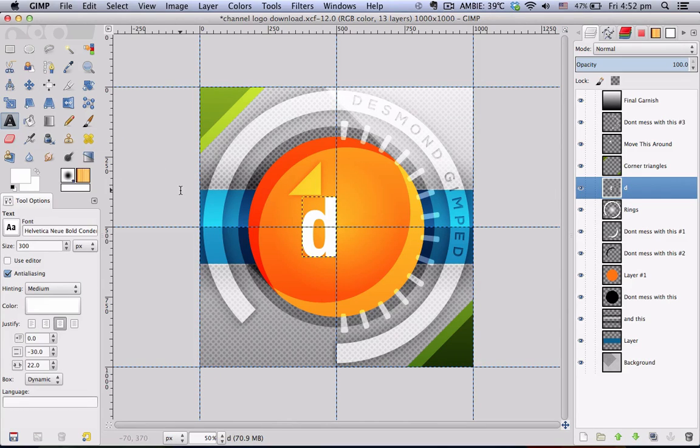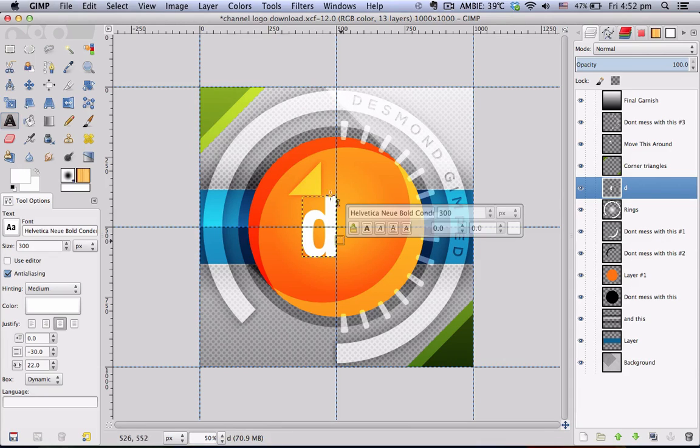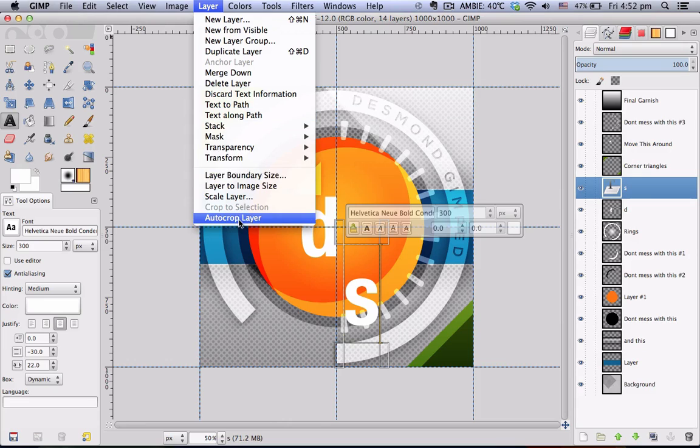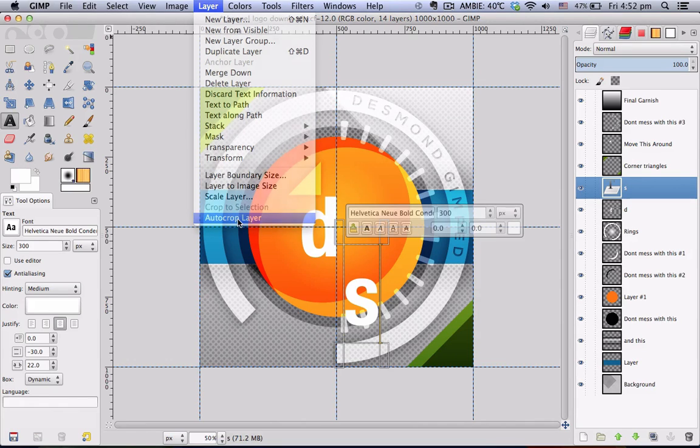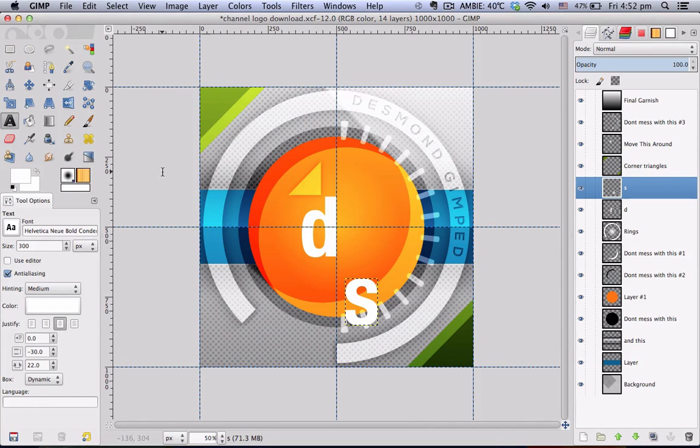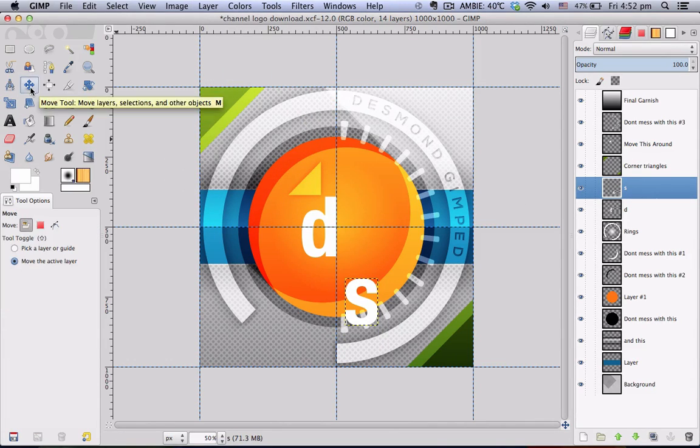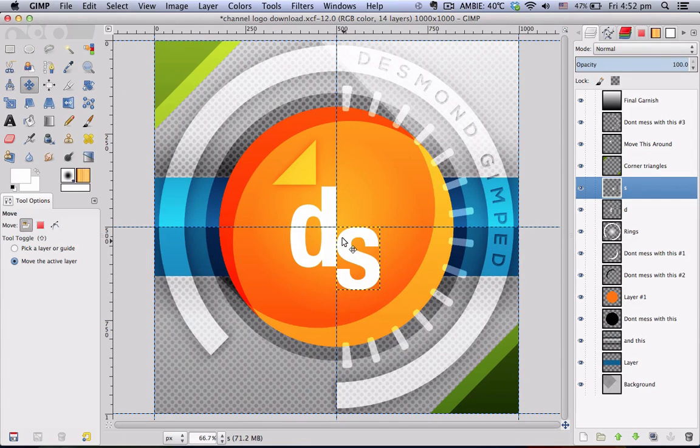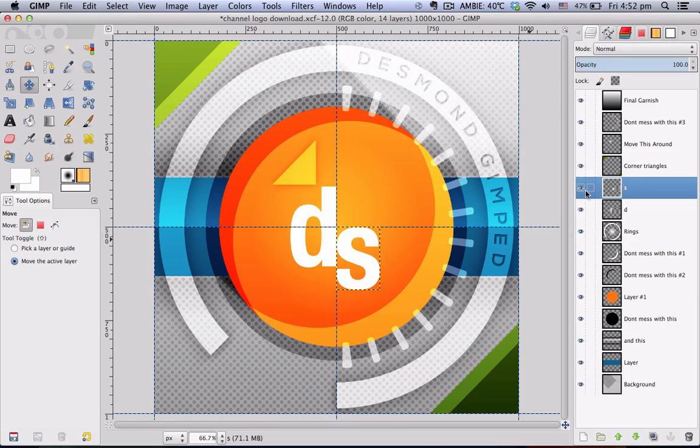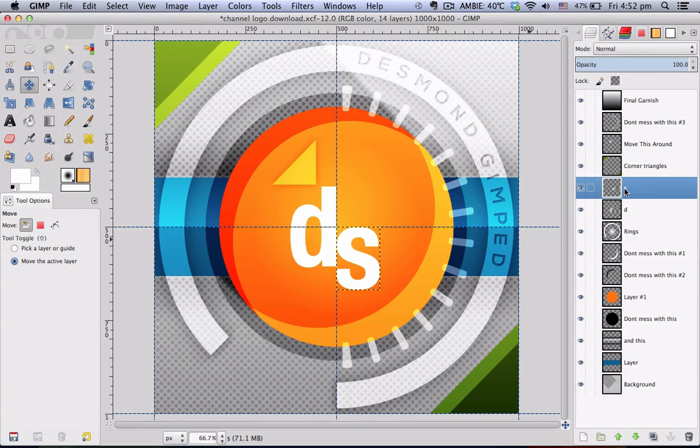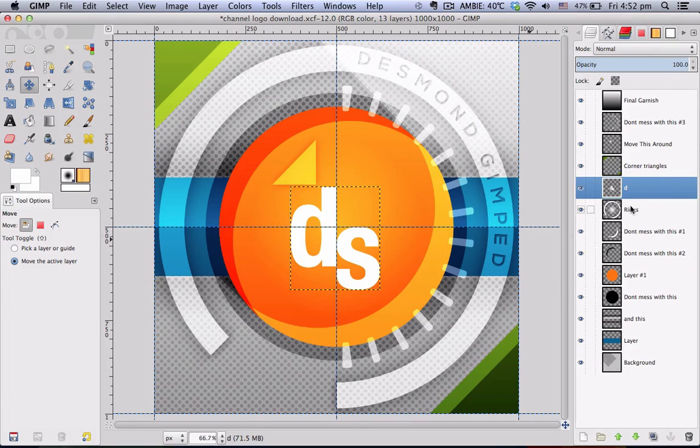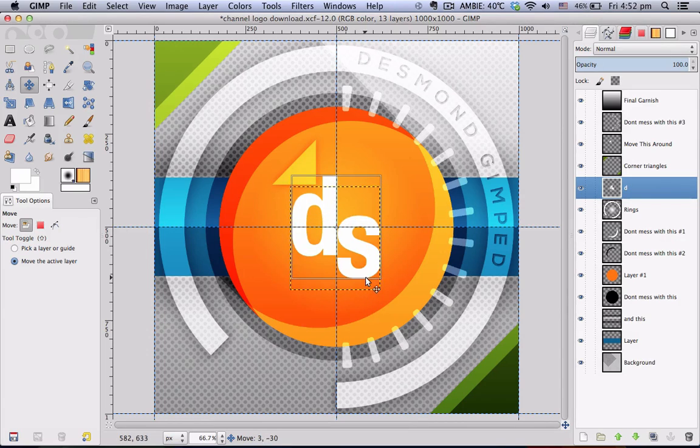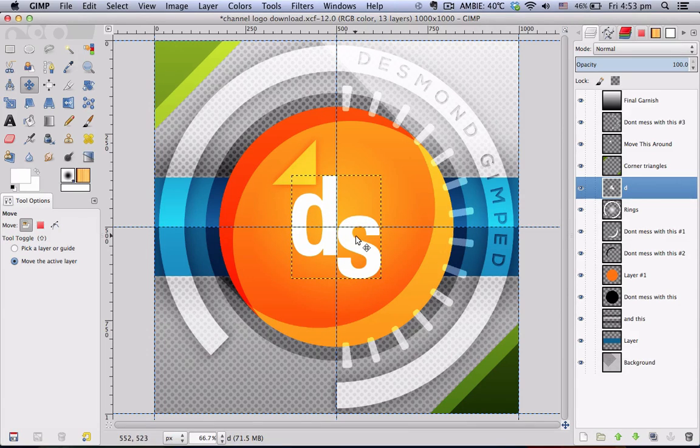Go to your text tool, click once in the canvas, type in a second letter, auto-crop layer again and choose your move tool and move it like so. And once you have two separate layers containing their respective letters, you can merge the two together so that you have both letters on one layer and move it to the middle using the move tool.